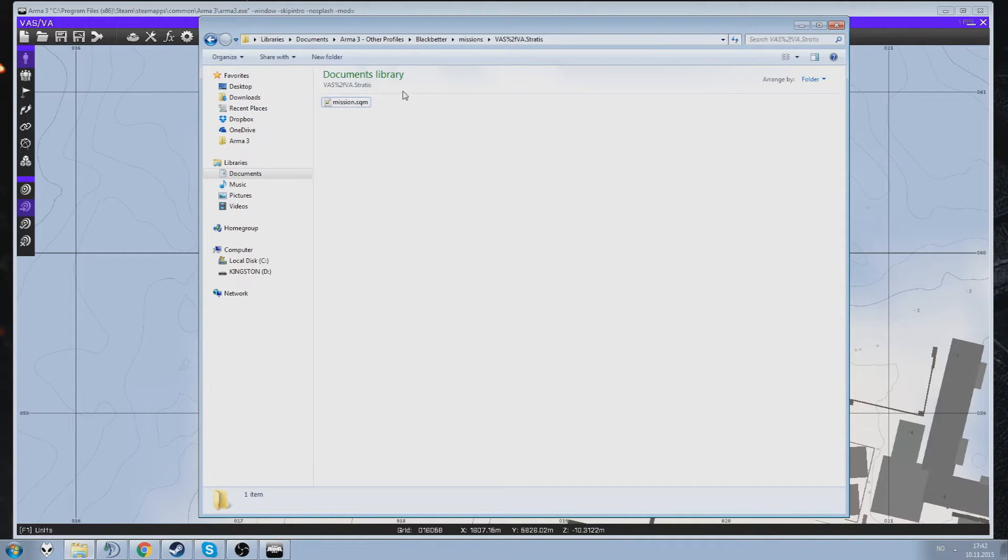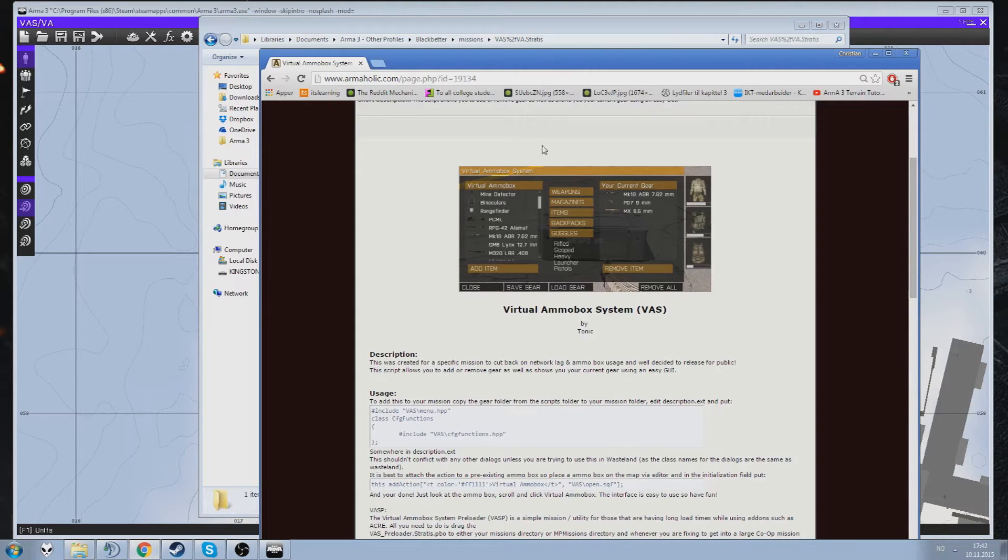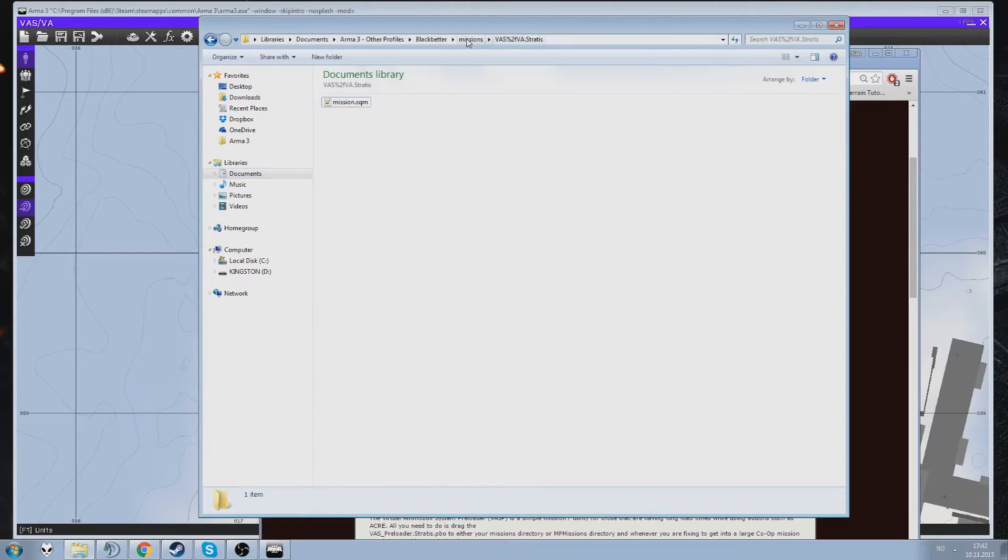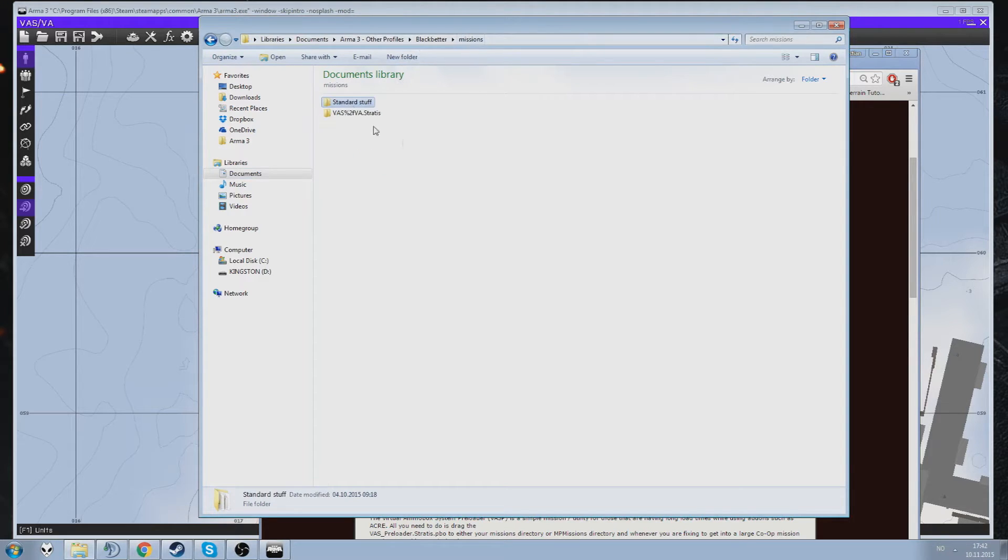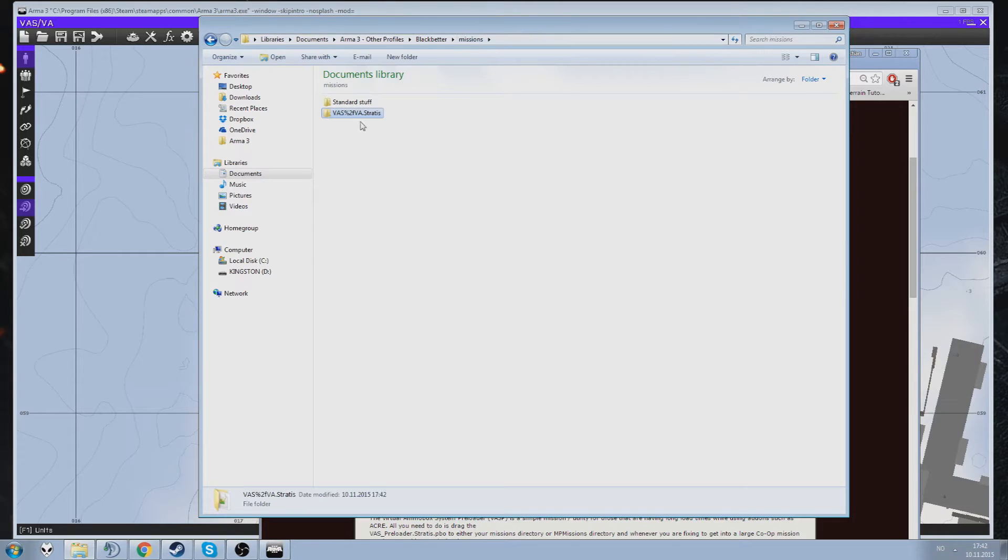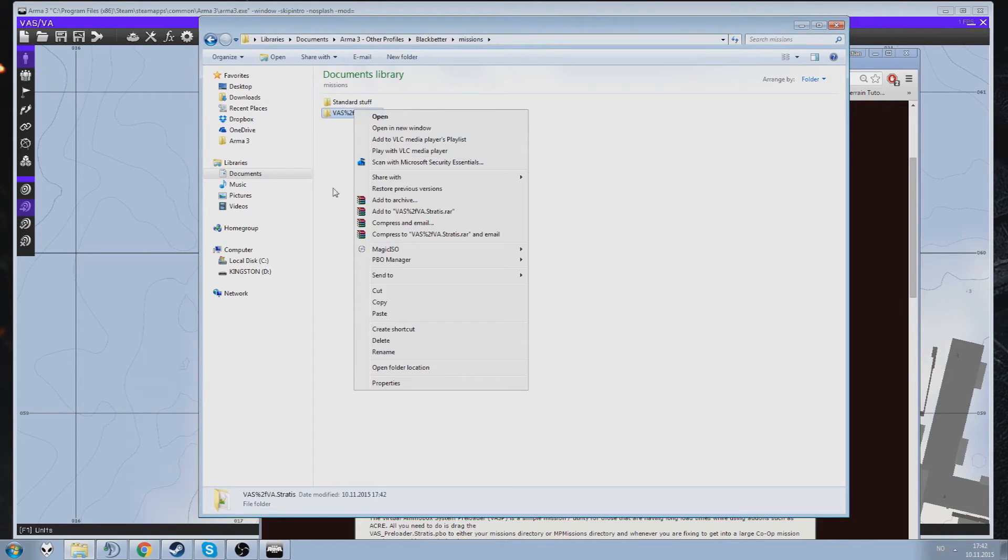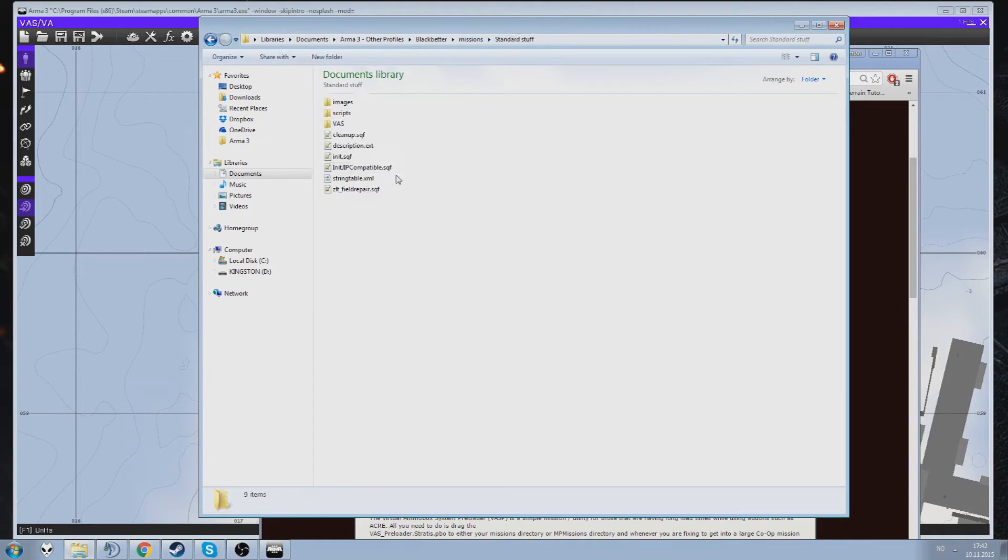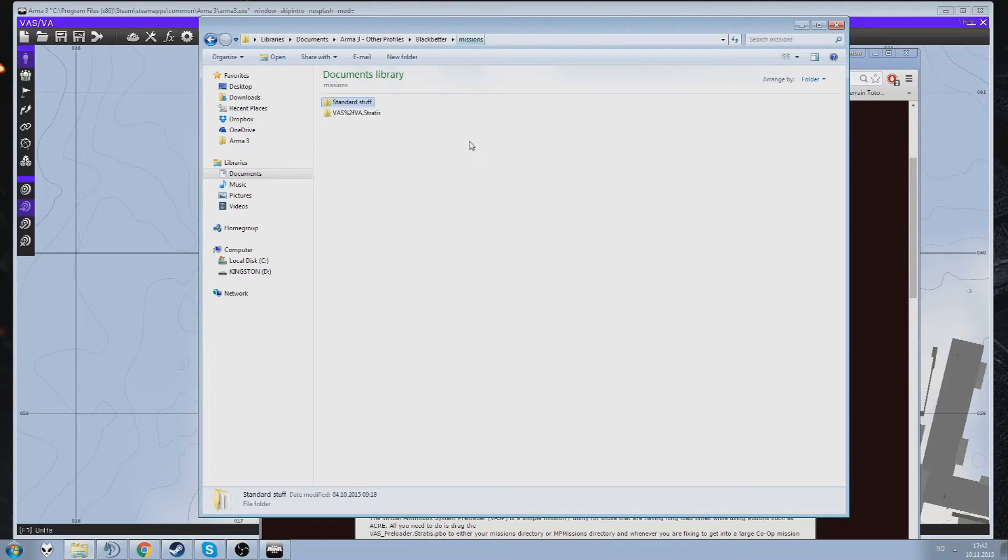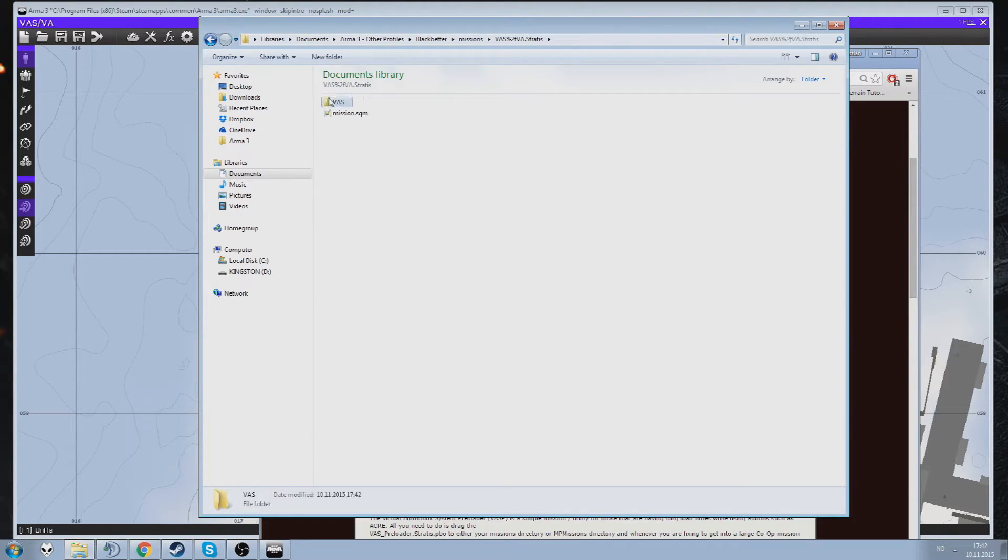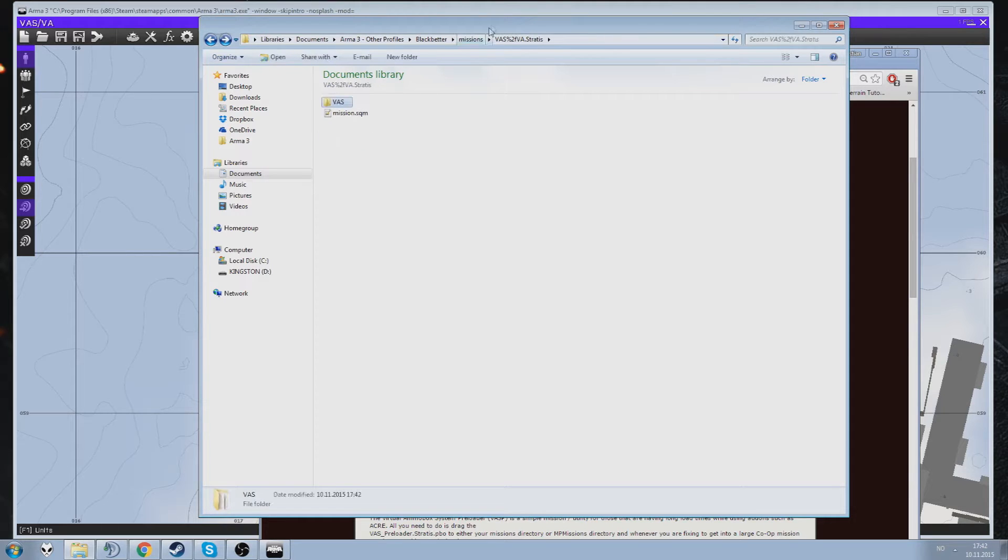Now the first thing you need to do is get the files. You download from this, you will download a folder called VAS. Put it in here because this is my standard stuff. Move that in here. If that will work. Copy. All right, we have this. That's all you need for now.